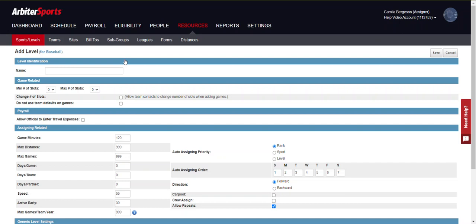For example, you must create separate levels for Boys JV, Boys Varsity, Girls JV, Girls Varsity, etc. Combined levels such as Varsity slash Junior Varsity are not allowed.